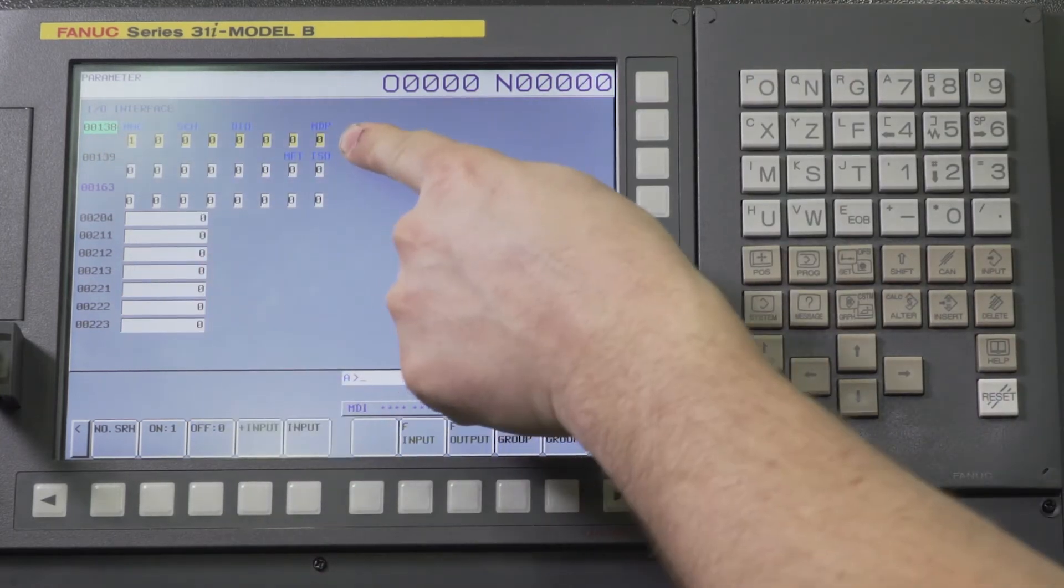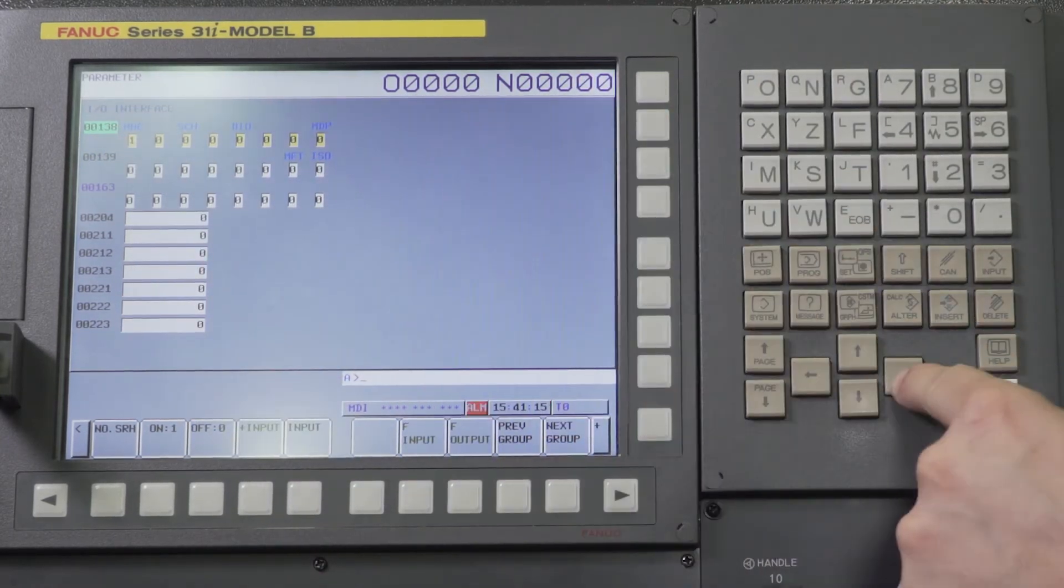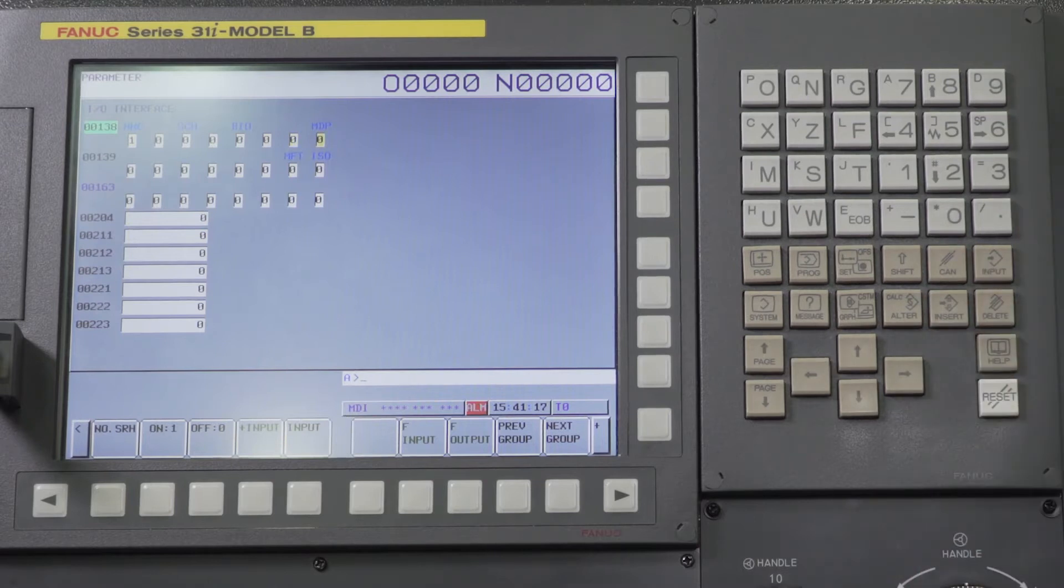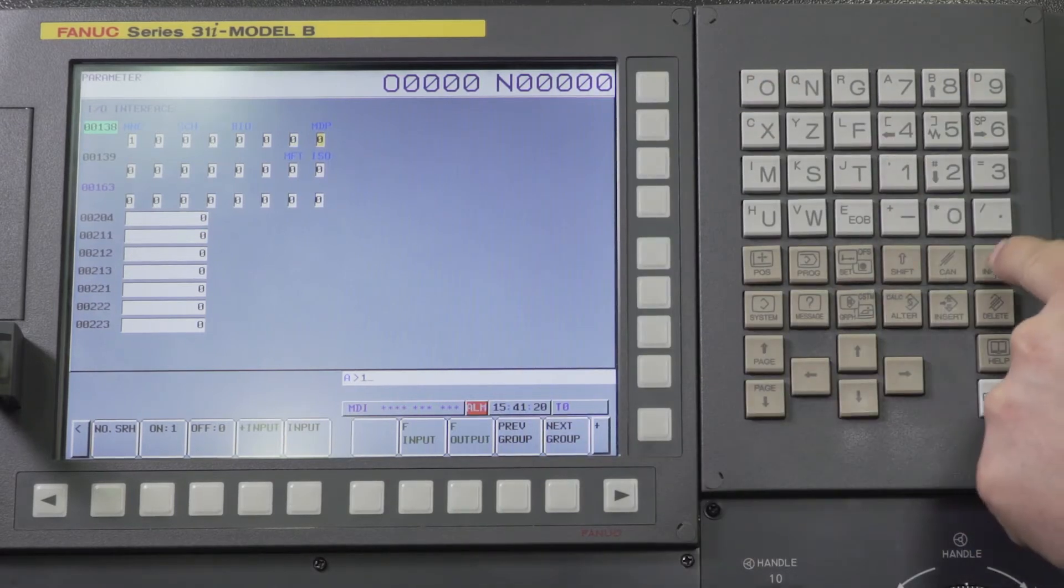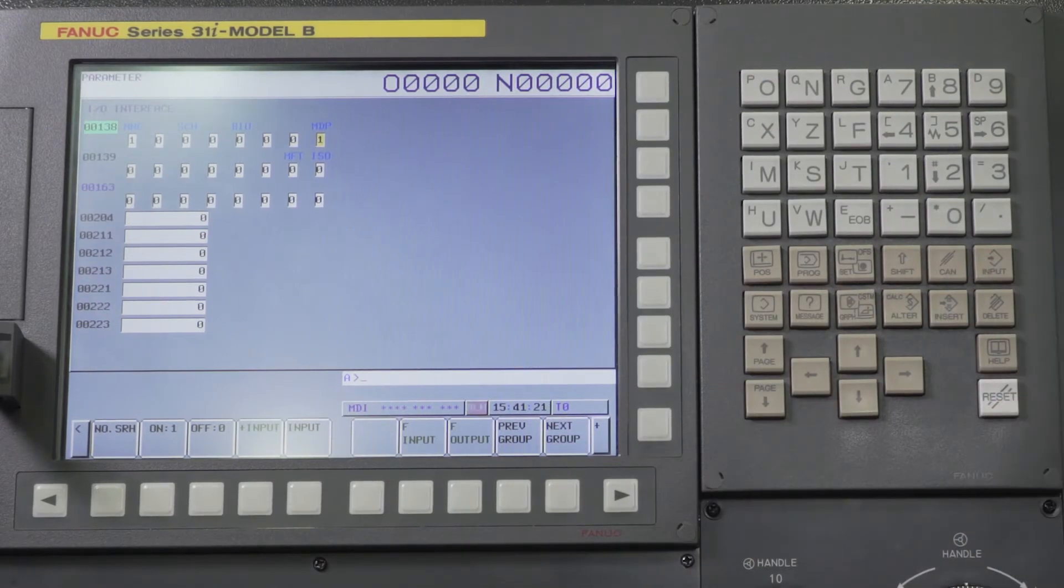So 138 bit zero would be this one all the way at the end, MDP, and we're going to do a one input. Turn that to a one.